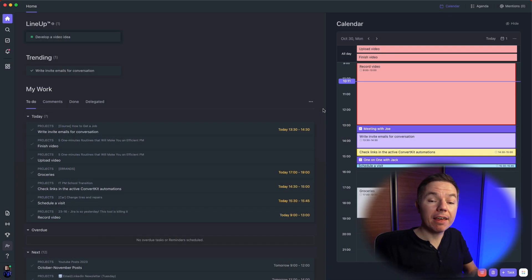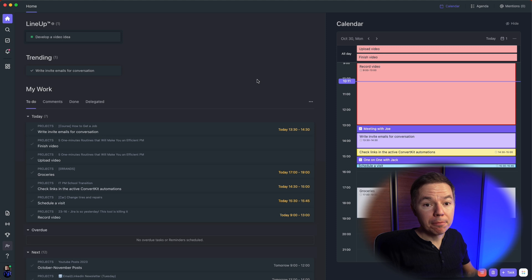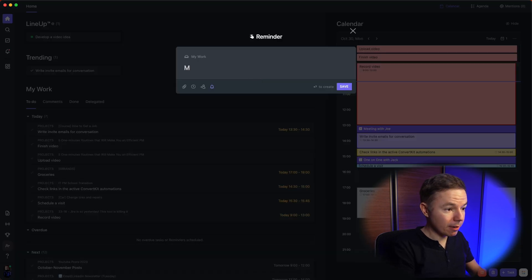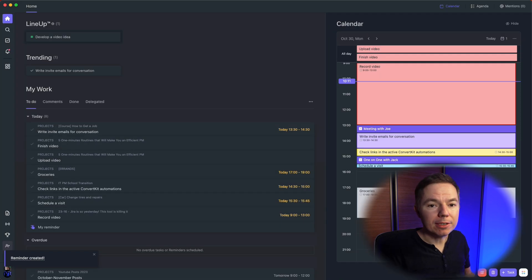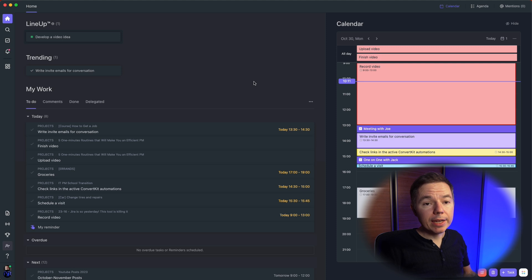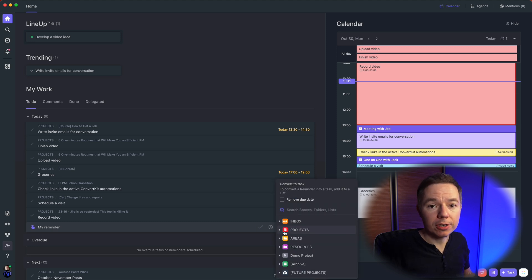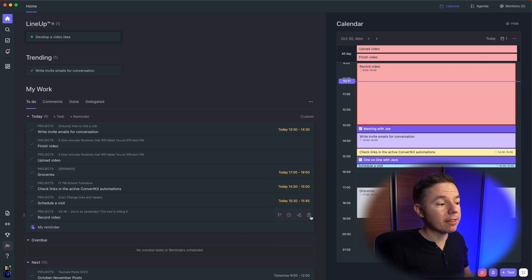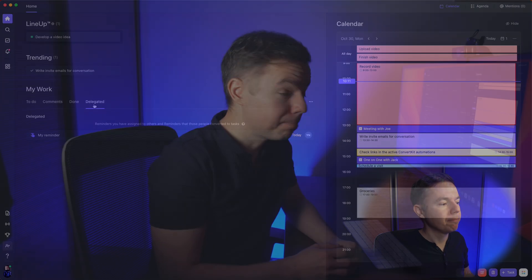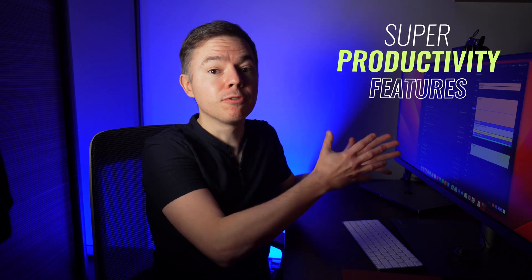Imagine you are sitting in a meeting and there is an action item on you. Here you can quickly create a reminder. With a shortcut, just press the R button and type the reminder — you can do it without touching your mouse. After that, you can leave it as a quick action item for today, or you can convert it into a task in a specific project. Likewise, you can delegate it to another person and just track the progress through the delegated tab. But that's not all.